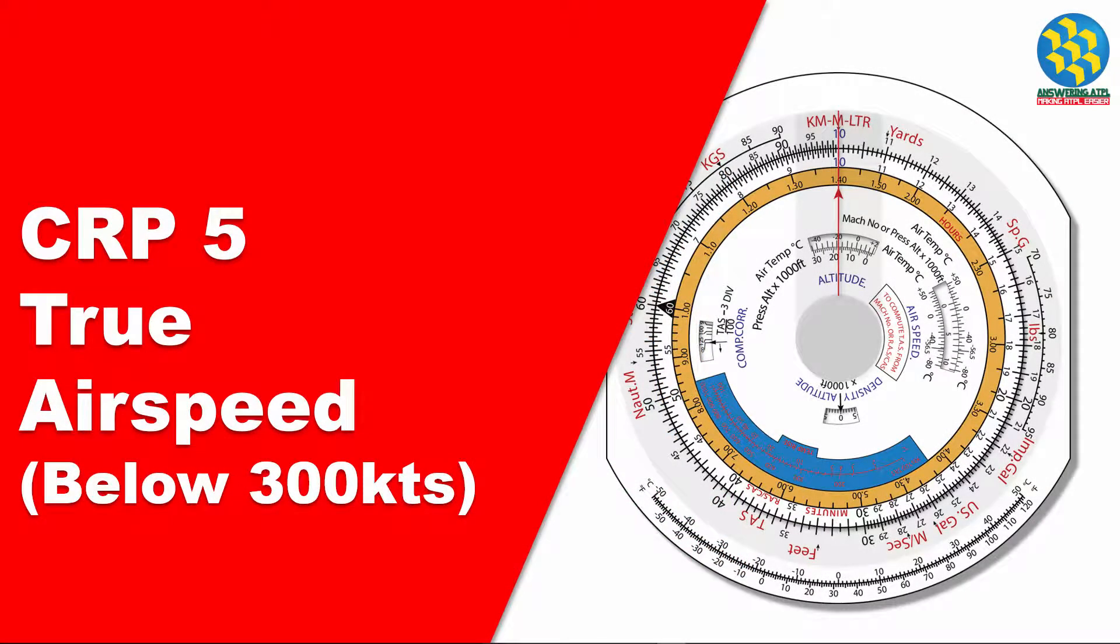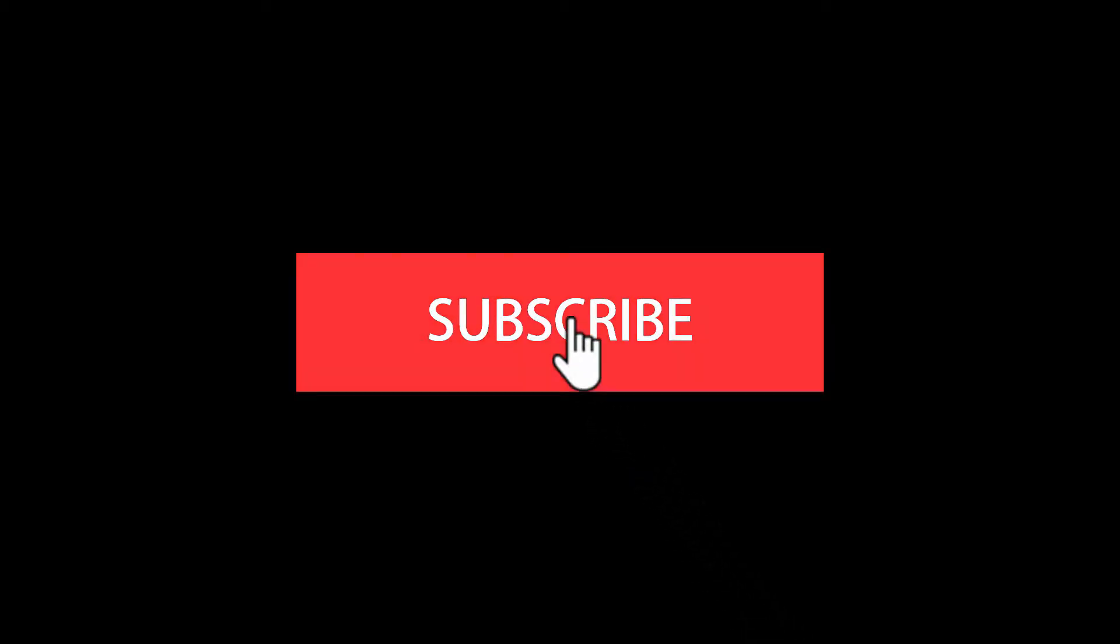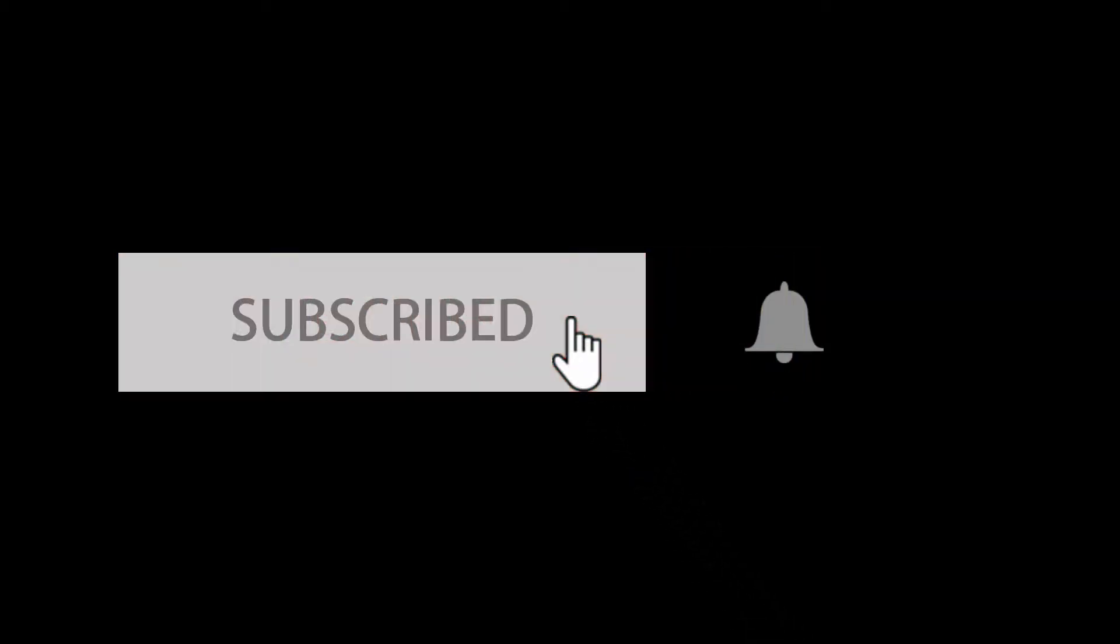Hello and welcome to Answering ATPL. The focus of this channel is to provide solutions for EASA ATPL questions and other aviation related topics. Let me know in the comment section below if you are currently taking ATPL theoretical examination. This video is the 7th video of a series explaining the usage of CRP-5 computer face. If this is your first time here, consider subscribing to my channel and click on the bell icon to get notified when I publish a new video.